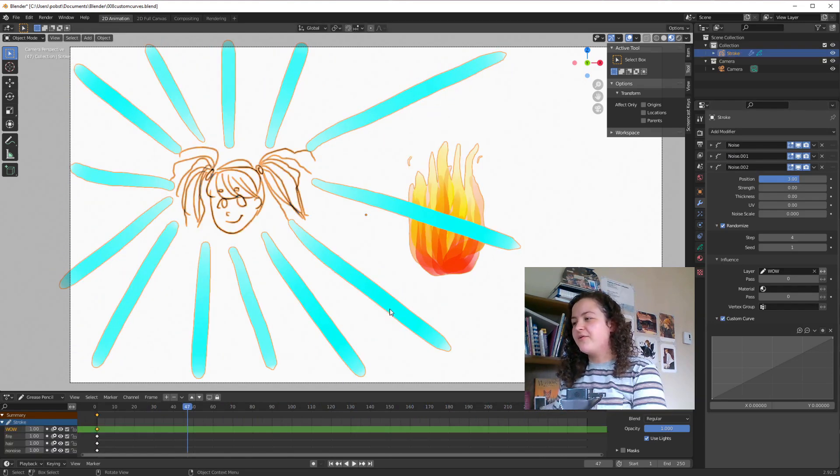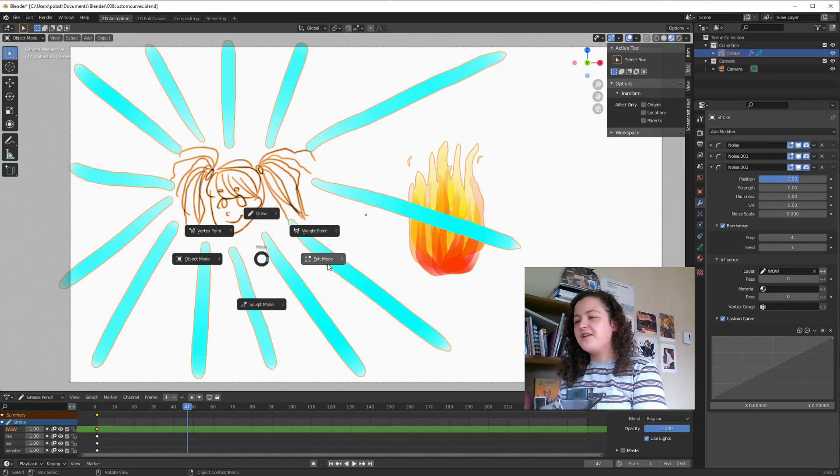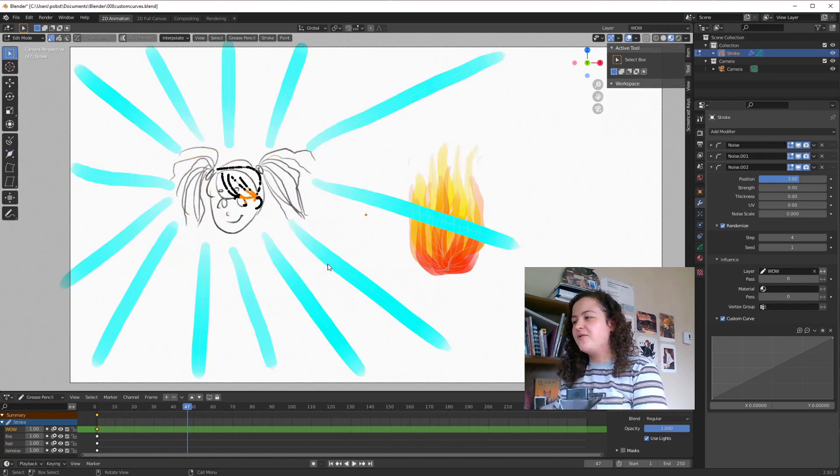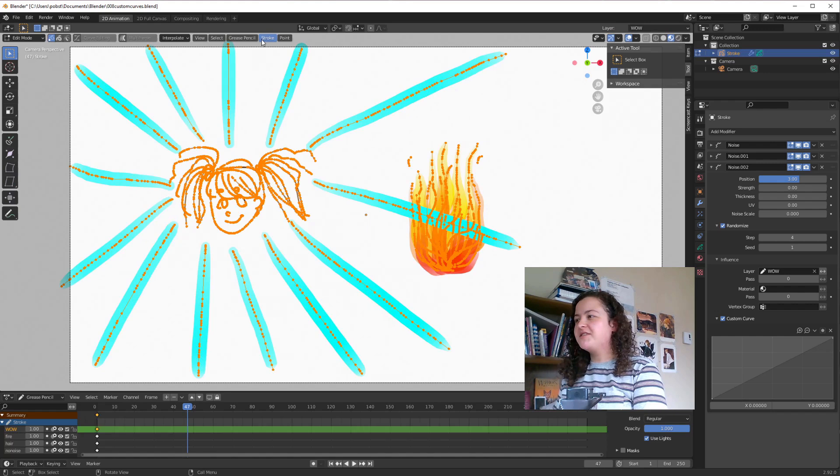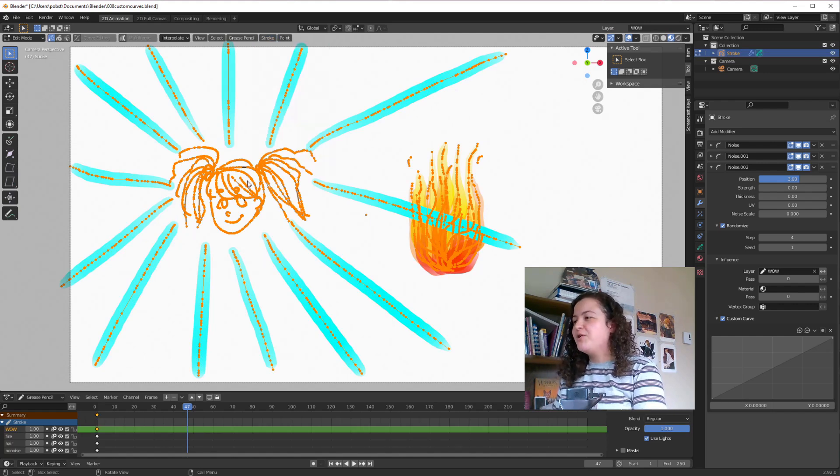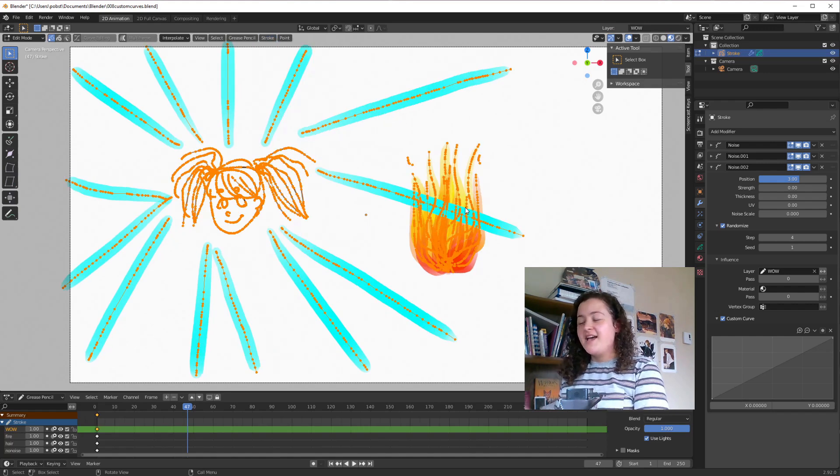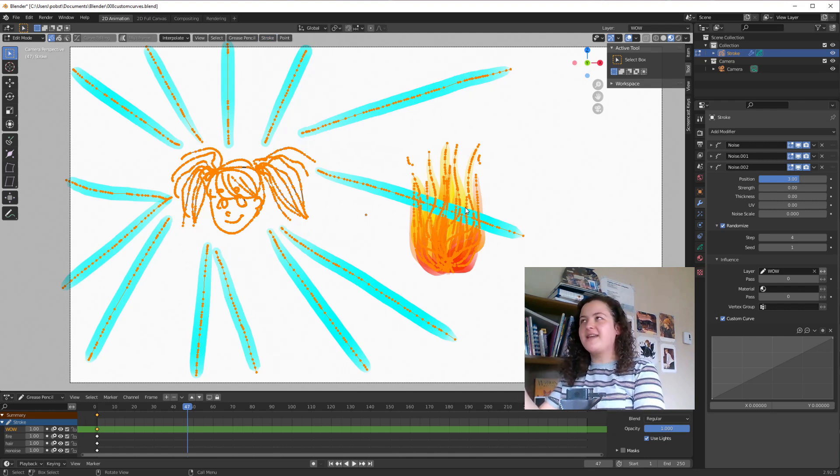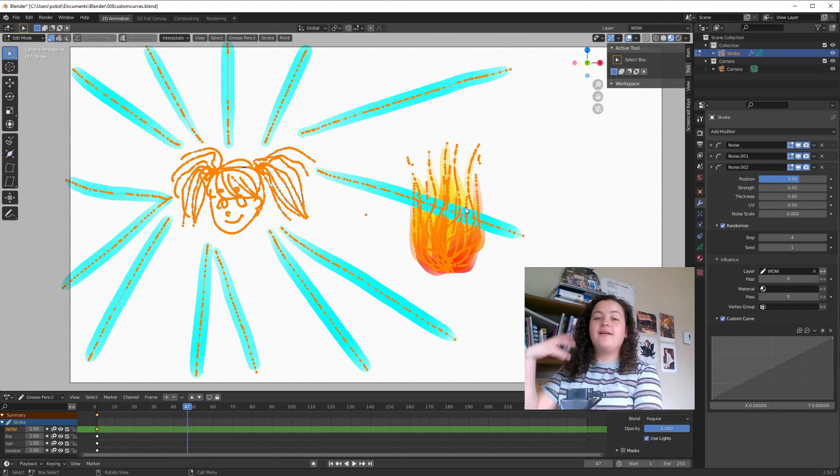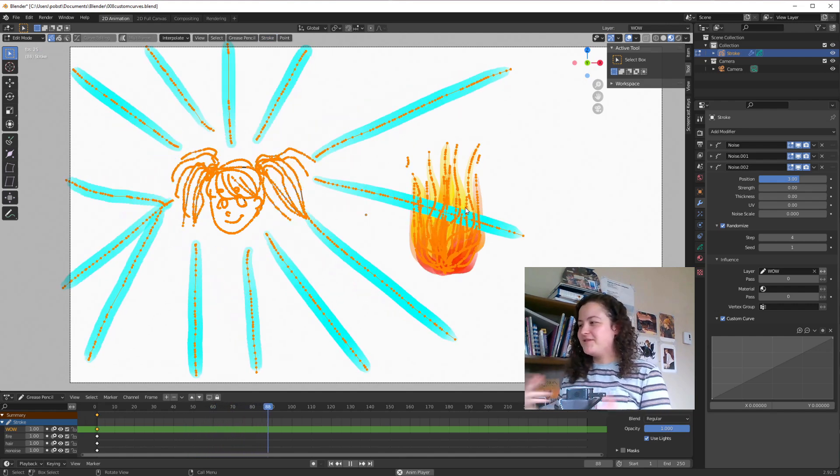And as a final bonus, while we're on the topic, did you know that you could also go into edit mode, select the strokes, and then in stroke, you can select switch direction. This will reverse how the strokes were drawn, or at least how Blender thinks the strokes were drawn, and will reverse the effect.